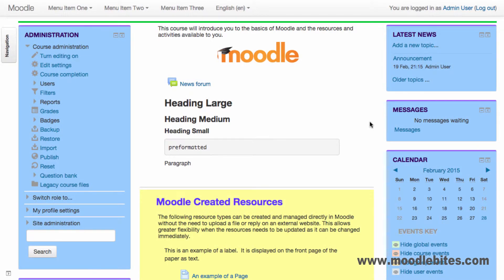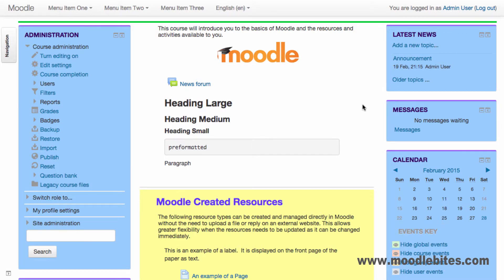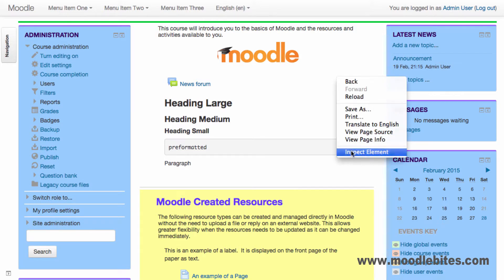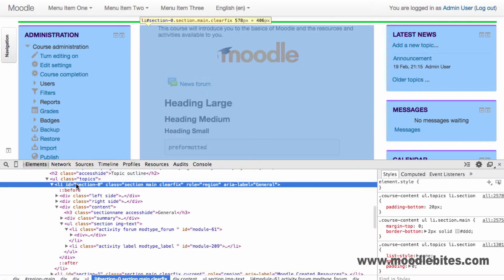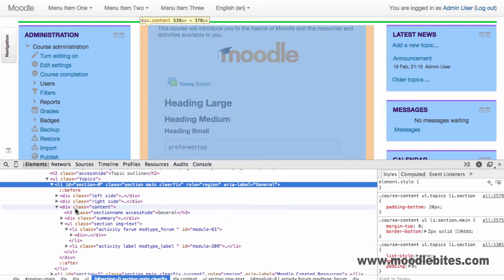Let's add this gradient to our topic sections to make this theme truly colourful. Using the inspector, we can find the section content.